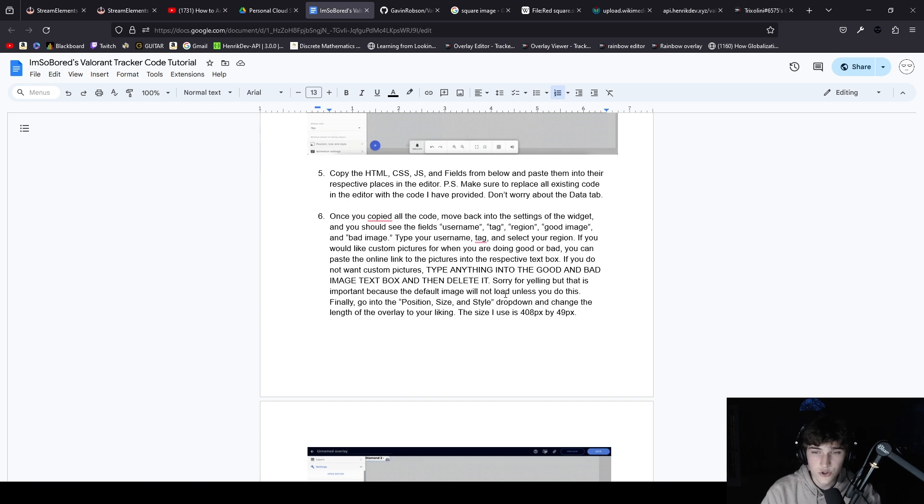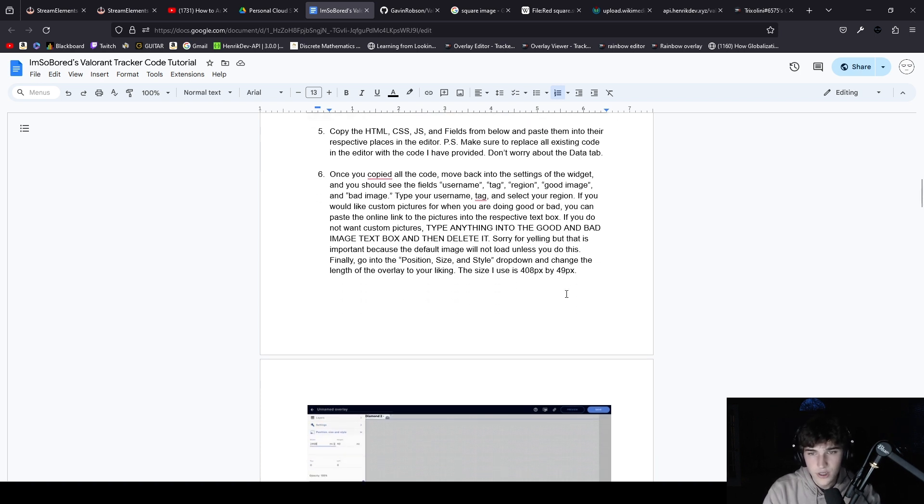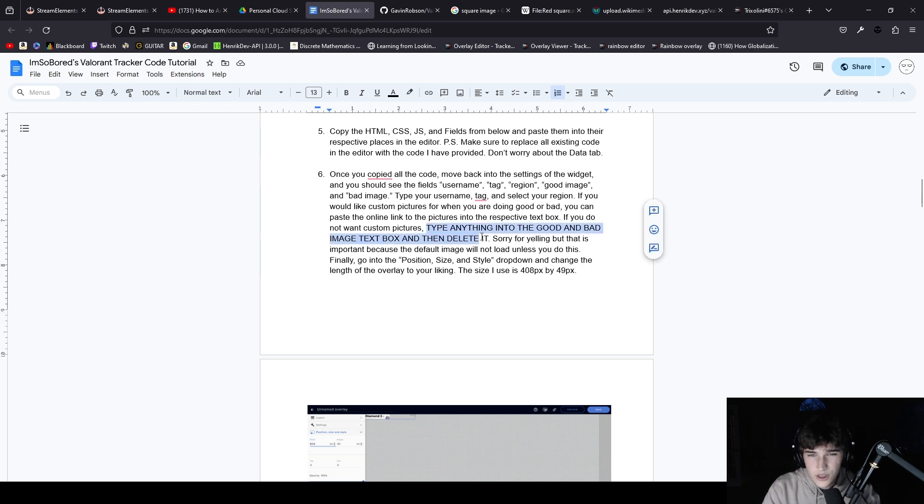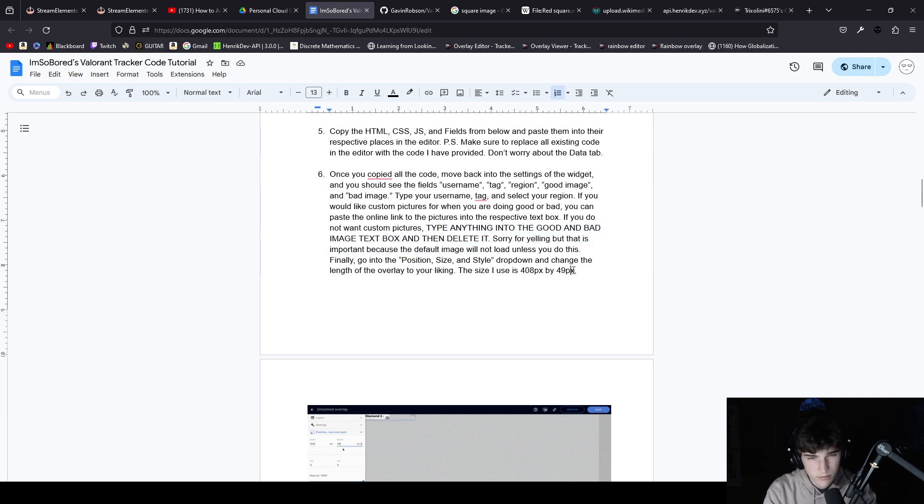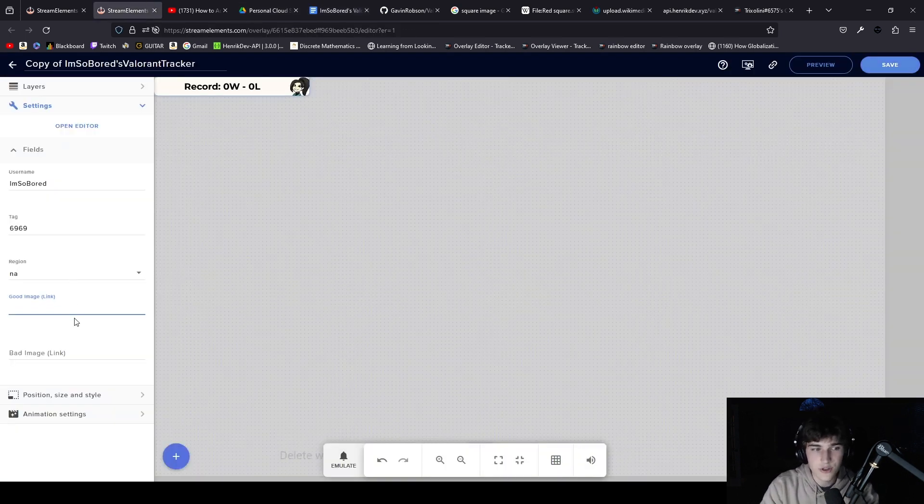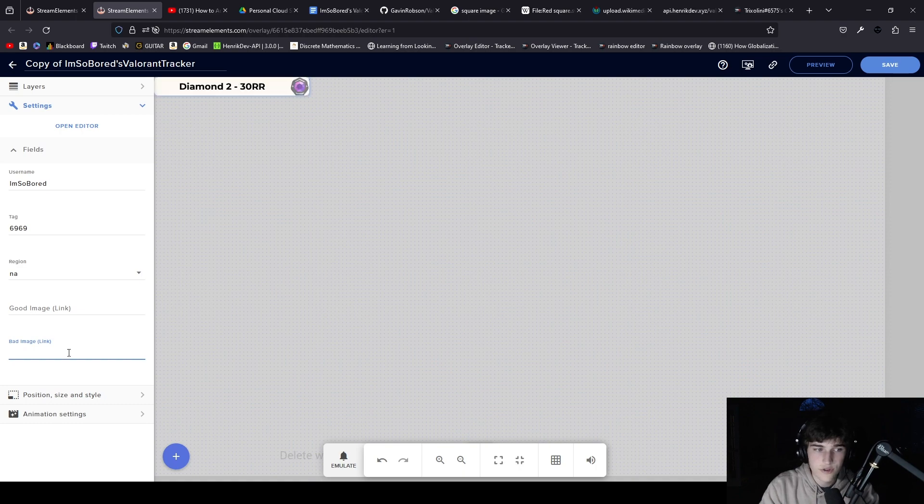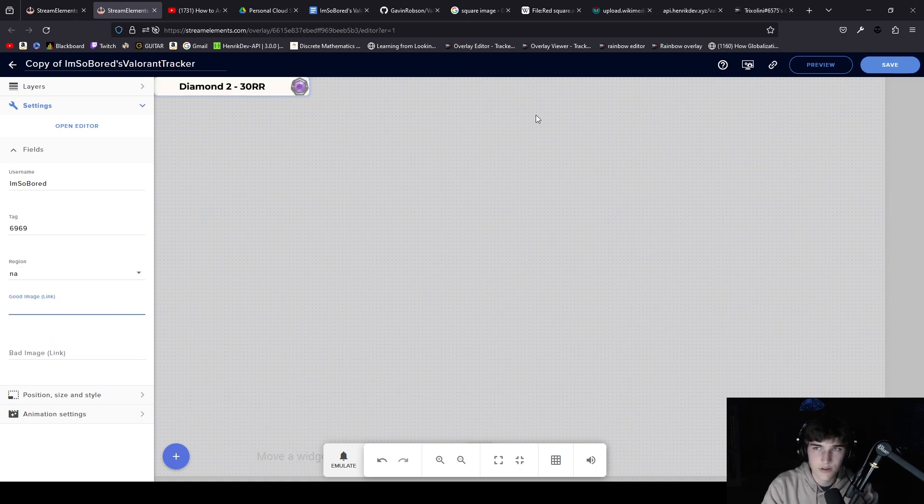If you'd like to use custom pictures for when you're doing good or bad, you can paste the online link to the pictures into the respective box. That's an online link, not a local file. I would do this: type anything into the good and bad image box and then delete it, like space delete or ASDF. Just make sure it works.